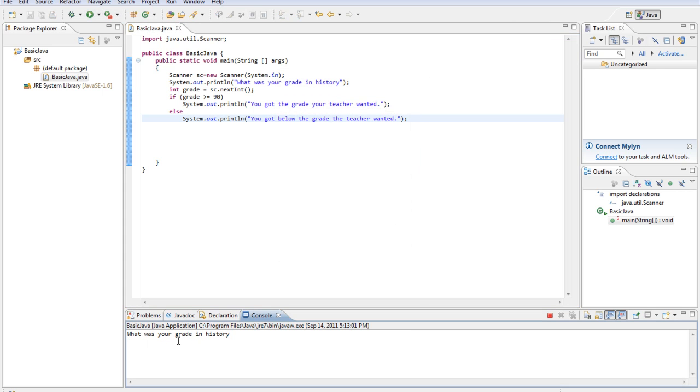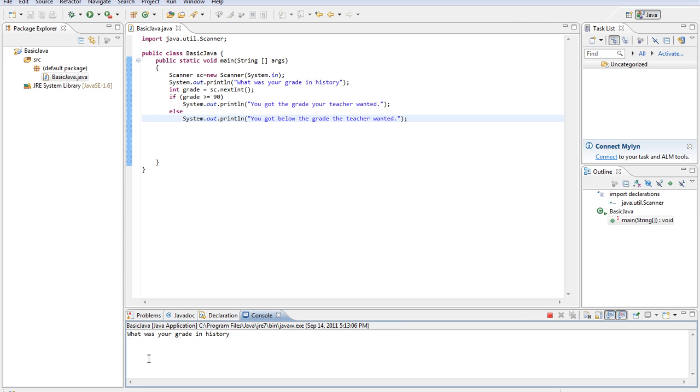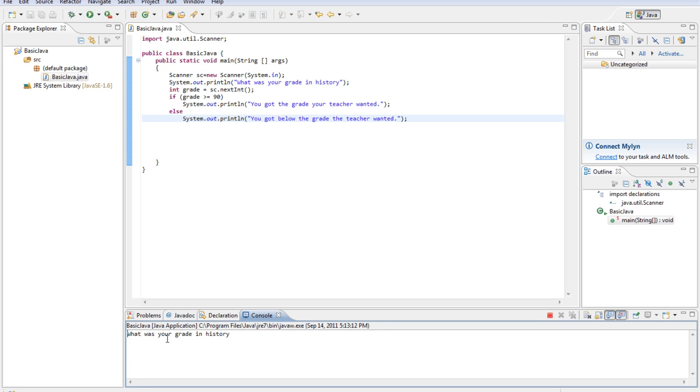We got a 91. You got the grade your teacher wanted. But she also wanted us to just get a 90 or above. So a 90, you also got the grade your teacher wanted. If you got anything below that, then you got below that or the grade the teacher wanted.